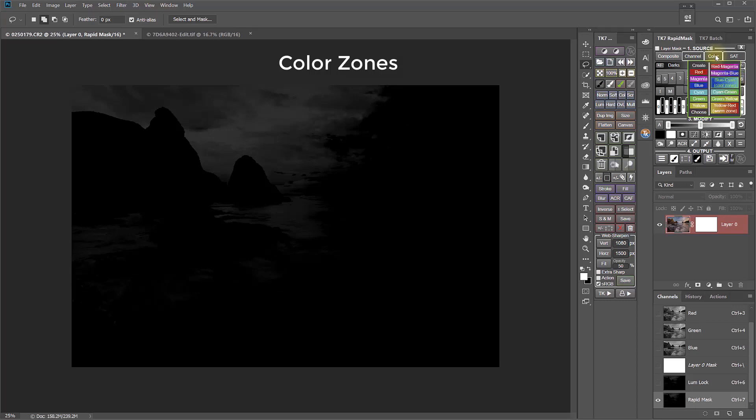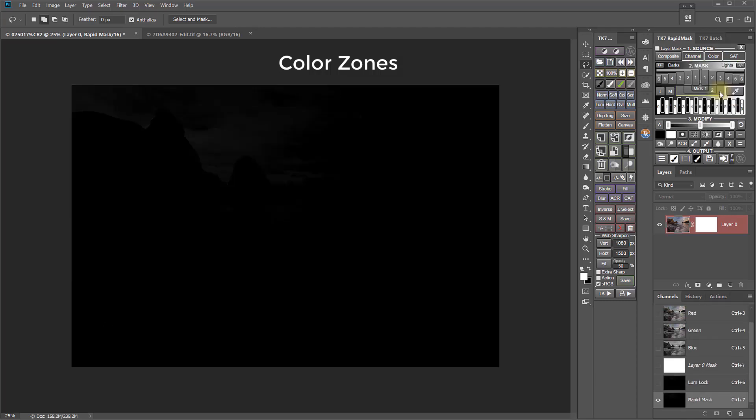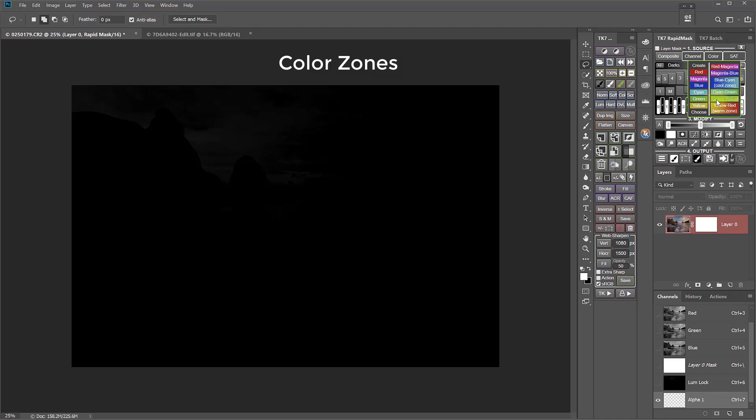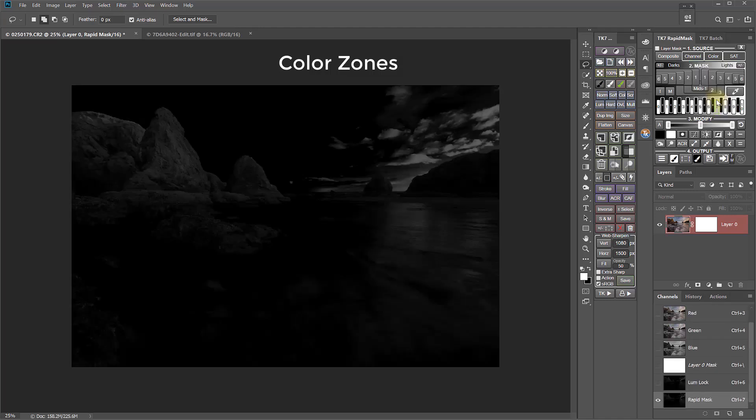All the zones are worth some experimentation. For example, the Cyan Green Zone might be good for selecting ocean water in certain images, not this one, obviously. And the Green Yellow Zone can be good for selecting foliage, which, if it's bright green, can often have a lot of yellow in it.